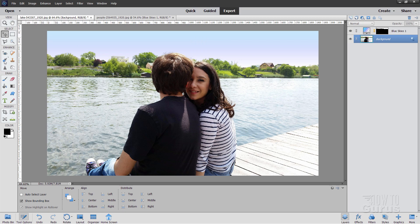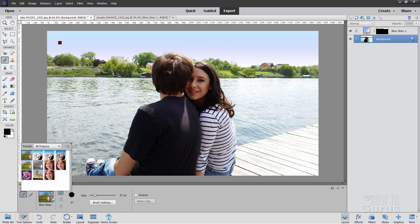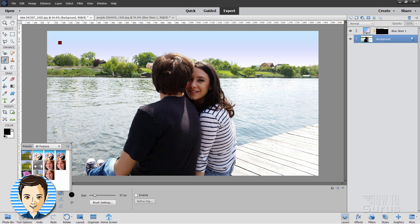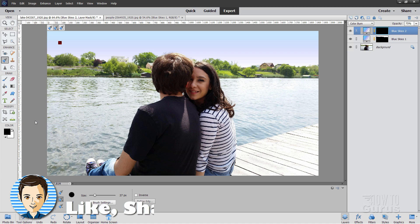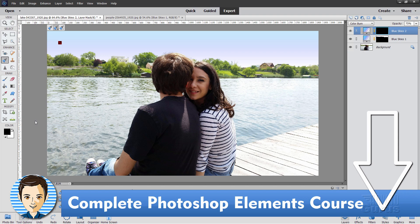Using that tool right over here. Again this is the smart brush tool. There's a lot of neat things in here. But the one I tend to use most frequently is the first option right there. Blue skies. Okay. If you like this video, hit that like button. Click on share. Click on subscribe. Don't forget to take a look at my complete training course for Photoshop Elements. There's a link for that right down there in the description. And I'll see you next time.